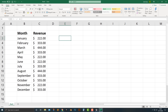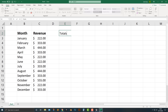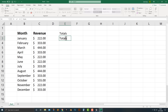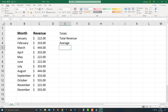So let's say you want to add this up. We can say Total and then Total Revenue up here, and we can call this Average. Let's say you want to calculate those.